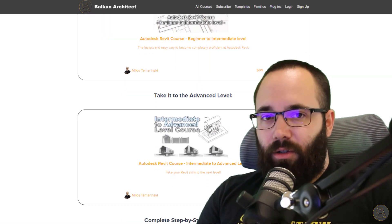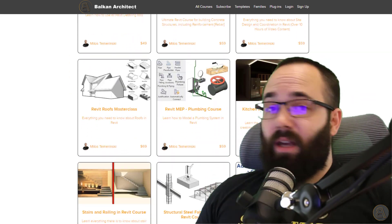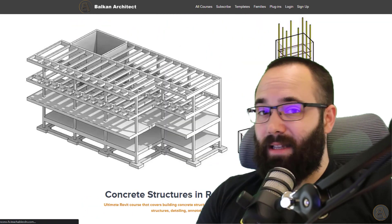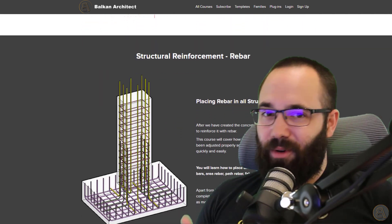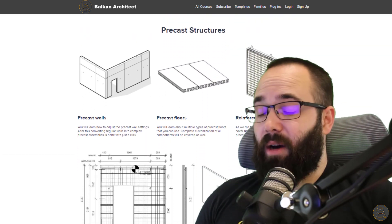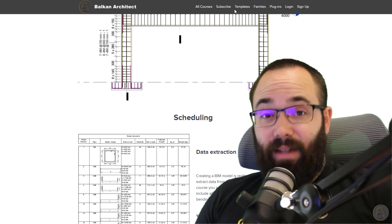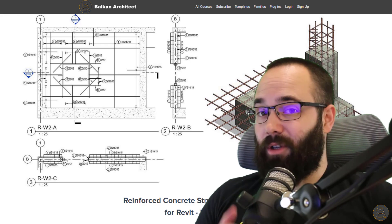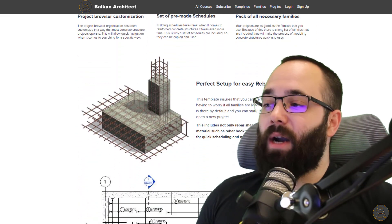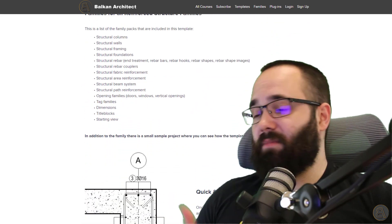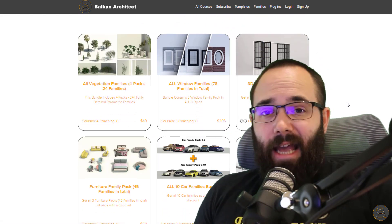Before we jump into Revit, I would just like to ask you to check out my website, BalkanArchitect.com. I have many courses — for example, one of the latest is the reinforced concrete structures in Revit course, similar to what we're doing today. I also have templates, including the reinforced concrete structures template that we're going to be using in a few minutes, which has everything ready to go. And there are also high quality Revit families and a plugin as well.